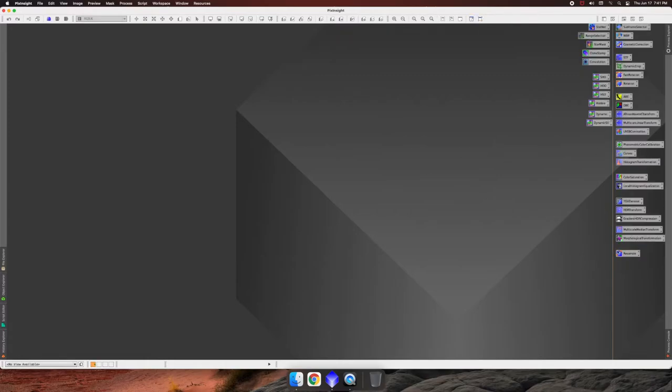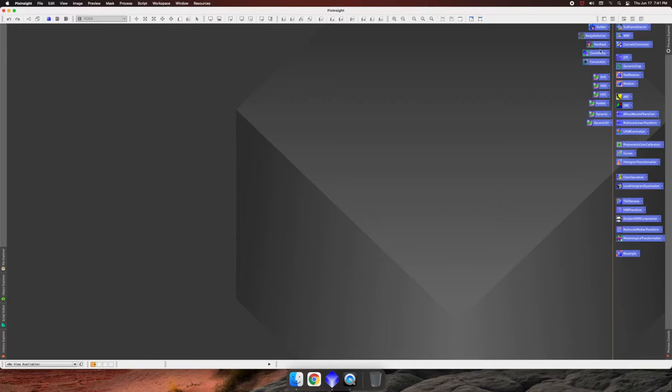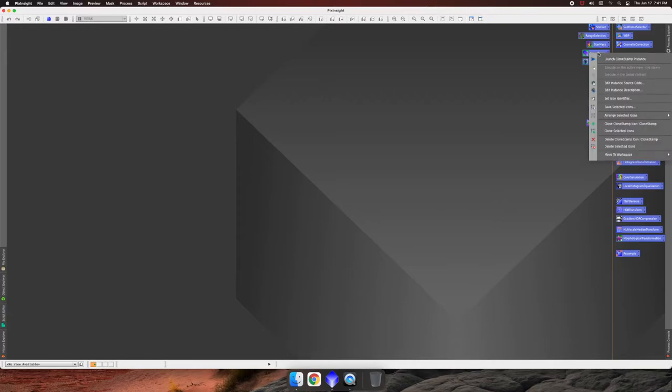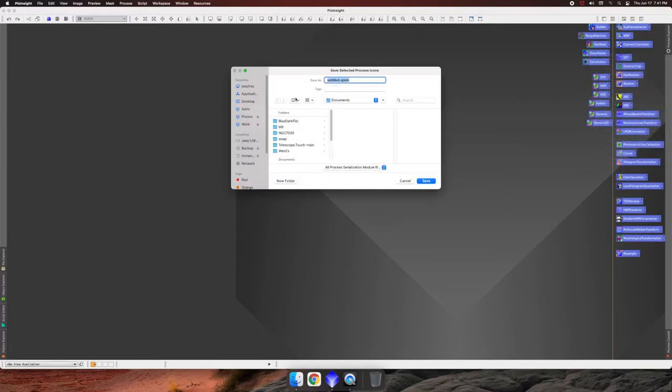And once you get all the icons set up that you want, you can highlight them all. And as long as all those icons are highlighted, you can just right-click on it and then choose save selected icons.